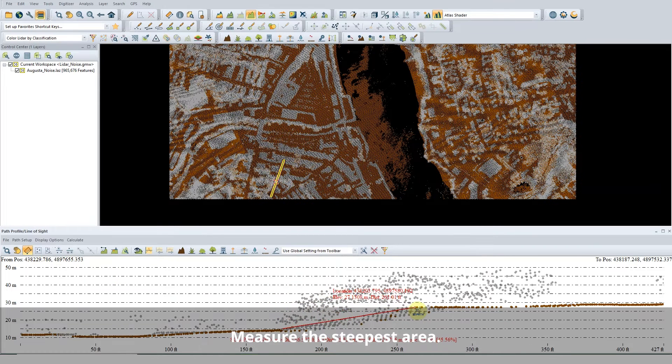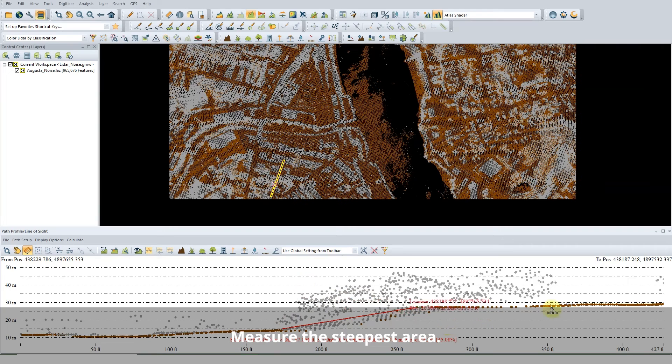Slope can also be measured in the Path Profile tool. Set the steepest slope in your dataset, as values lower than that will be excluded from the results.